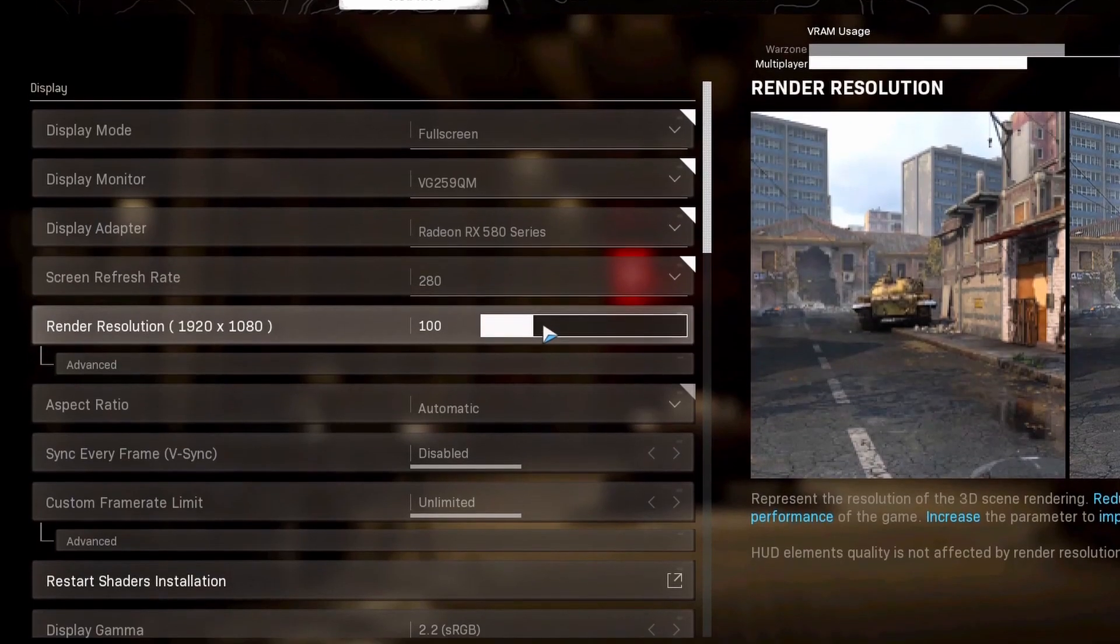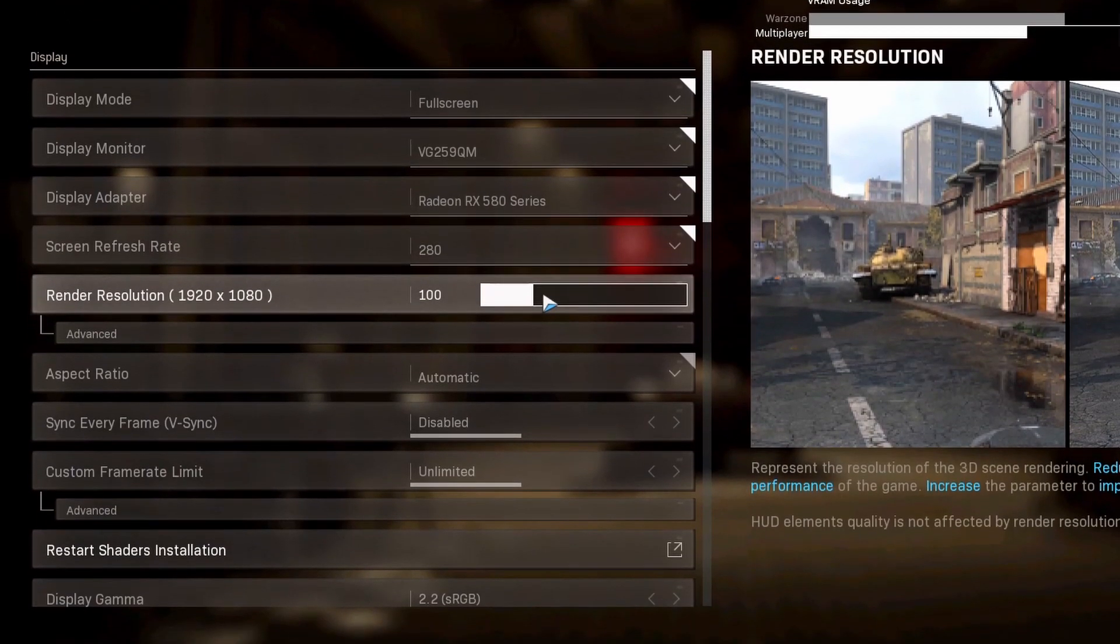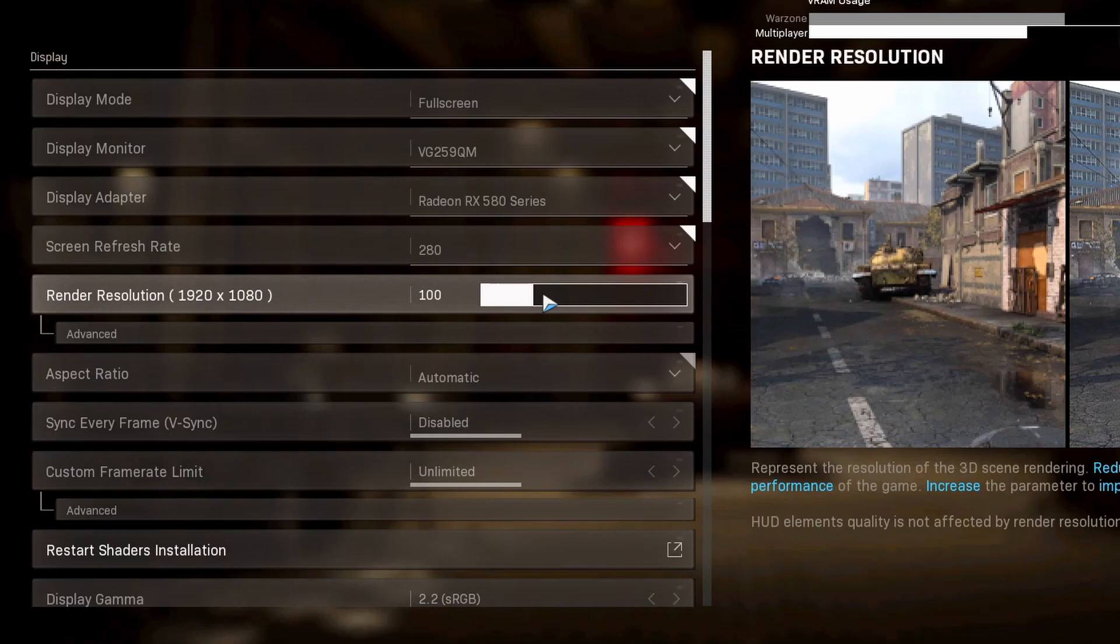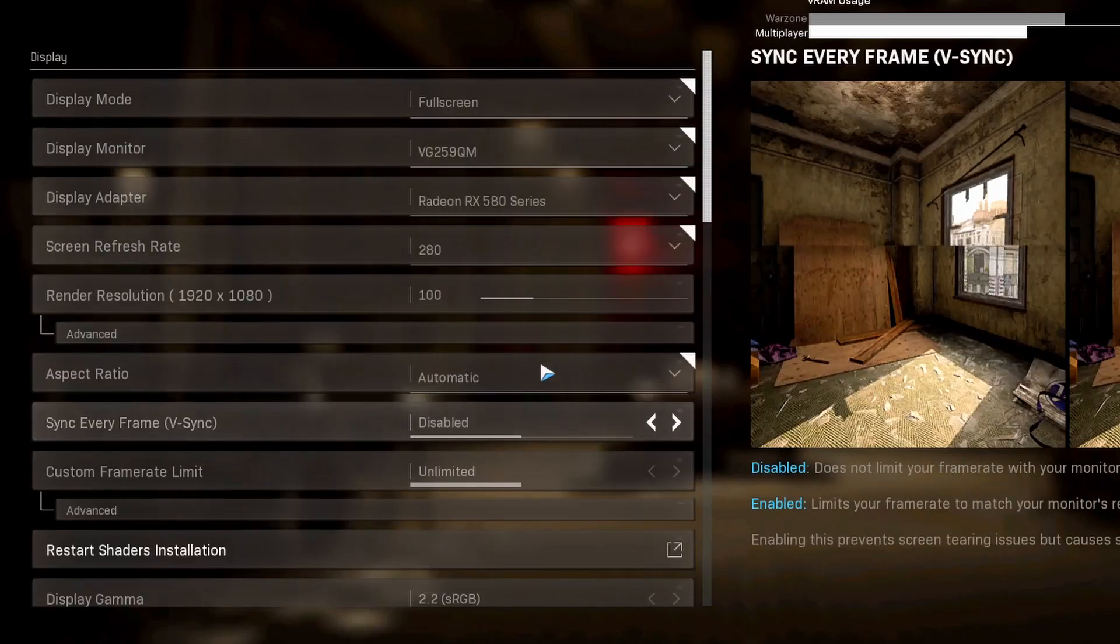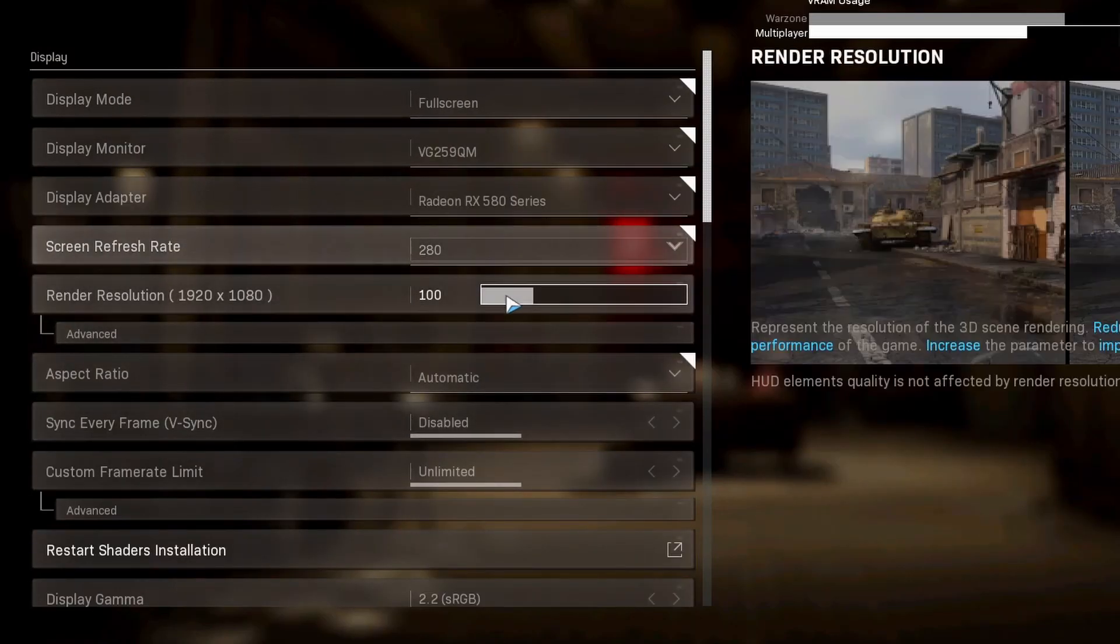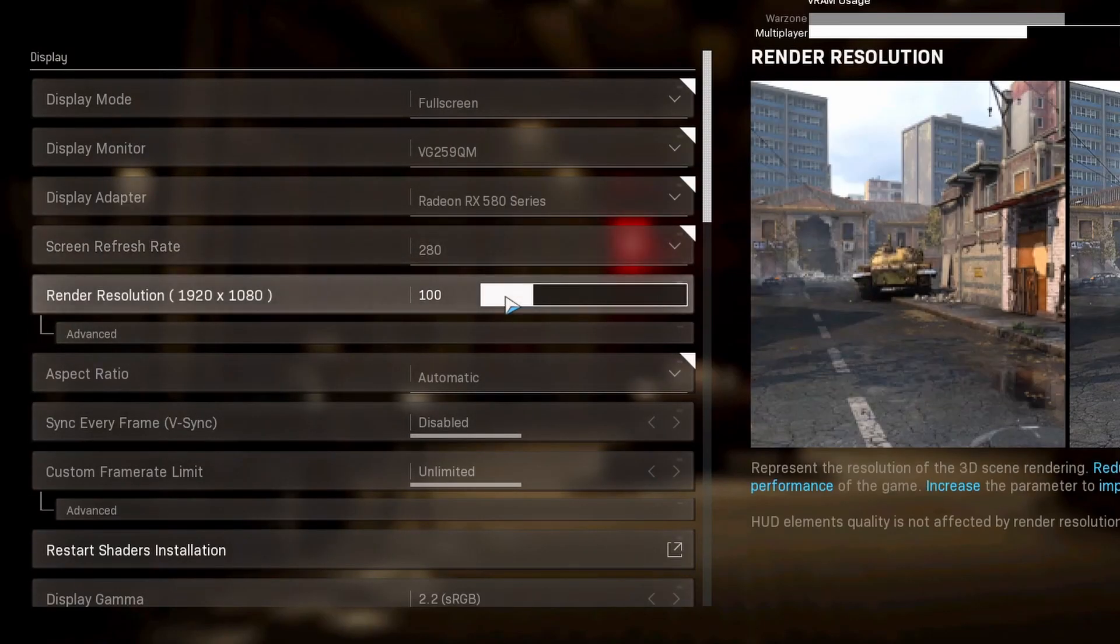Render resolution, you want this at 1920 by 1080. The only time you ever want this changed is if you're on NVIDIA DLSS. That's only for NVIDIA users. That's a different setting down here, but for NVIDIA users it will downscale your render resolution.